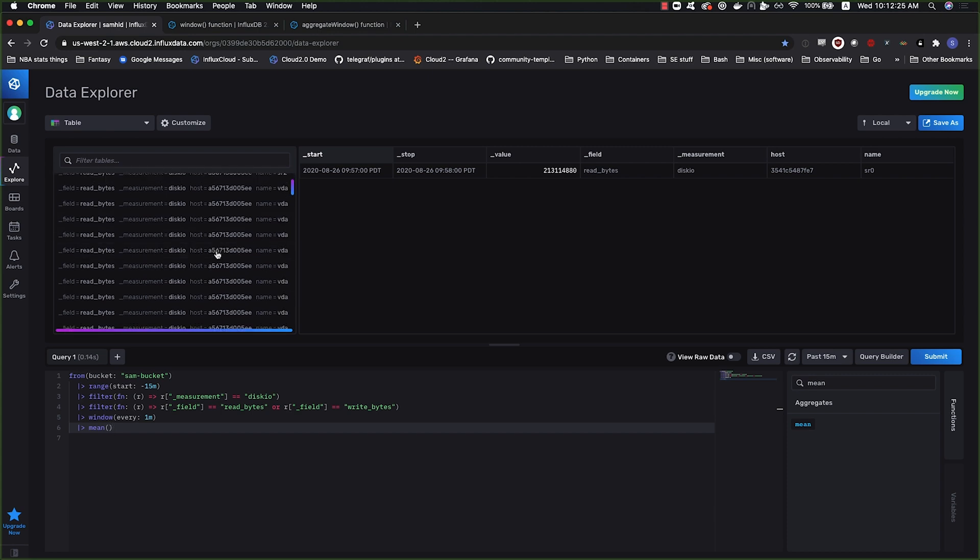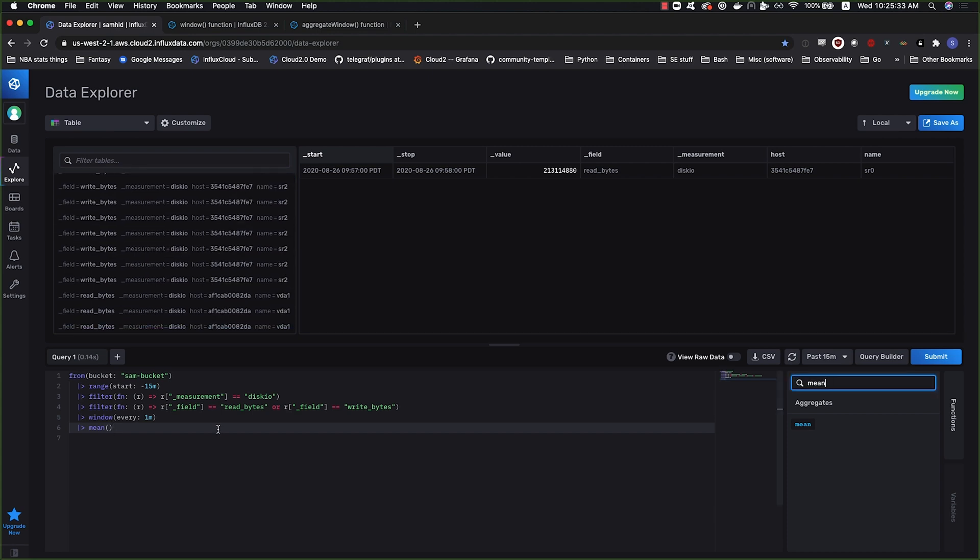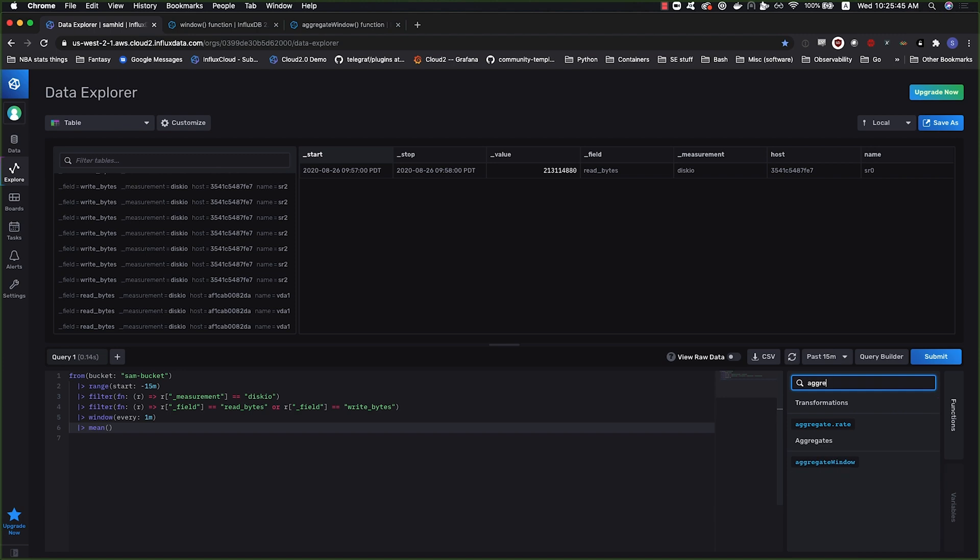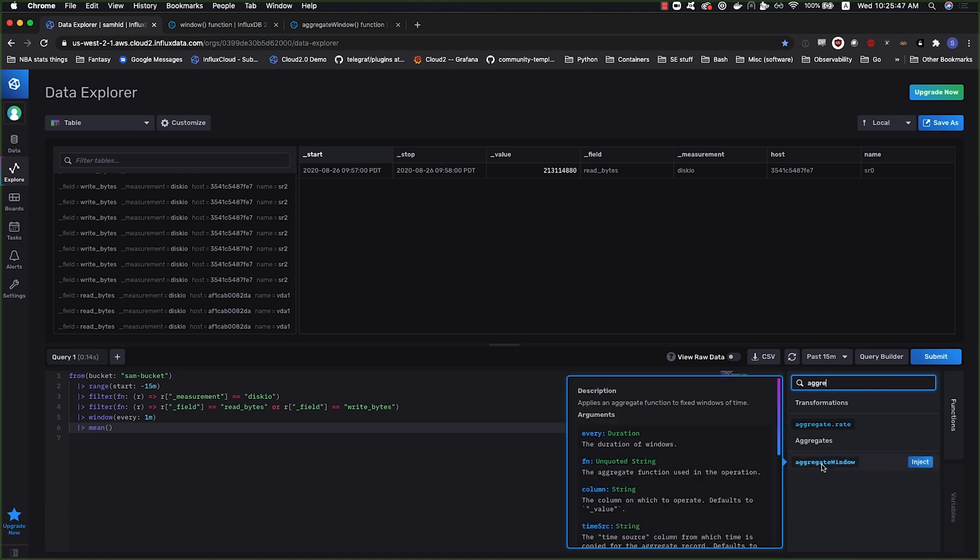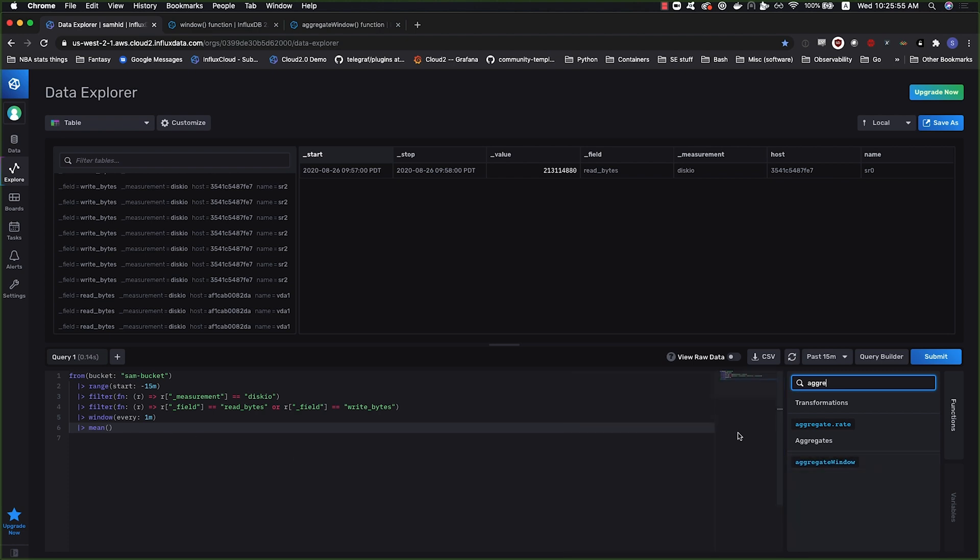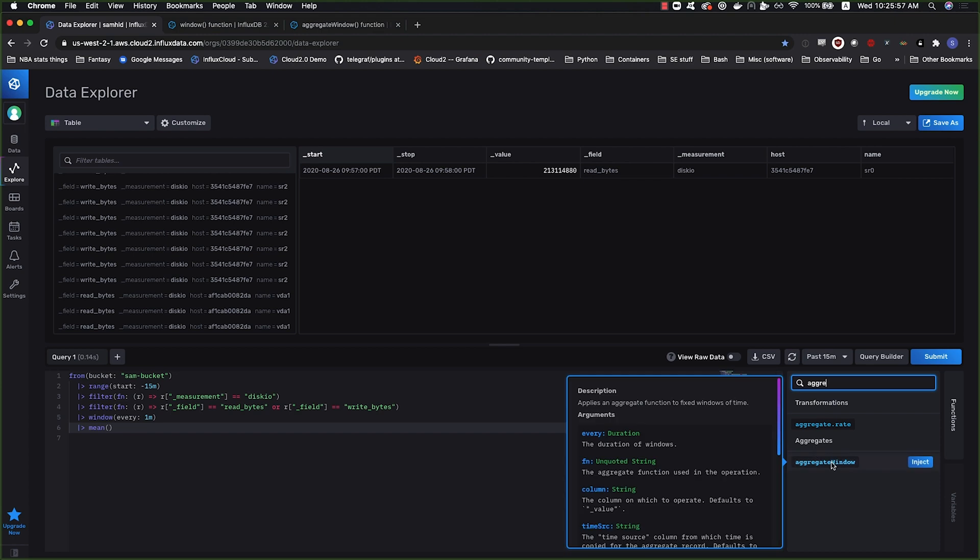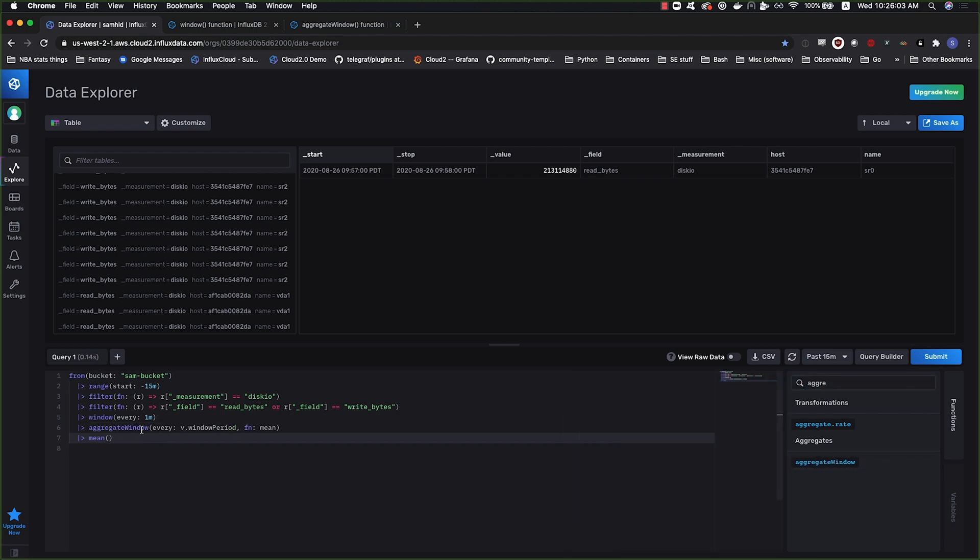This may be all you want out of your query, but it's not what the original query was. Remember, the UI gave us this function called aggregate window. Aggregate window is a function that groups by time and then applies an aggregate function that you feed it.